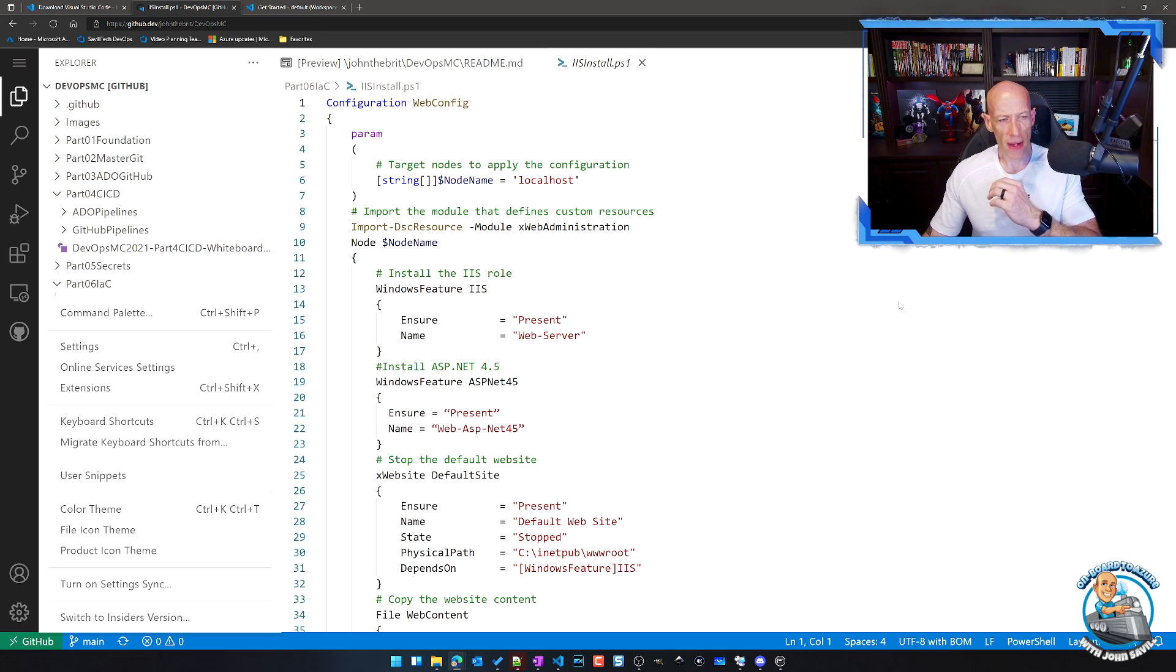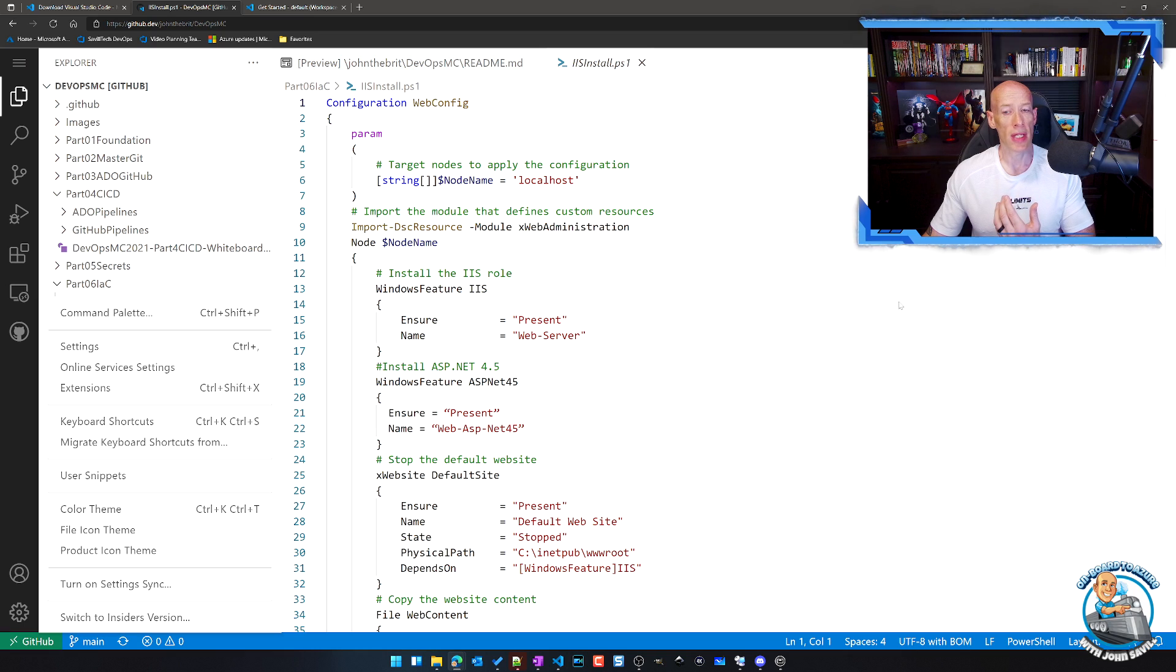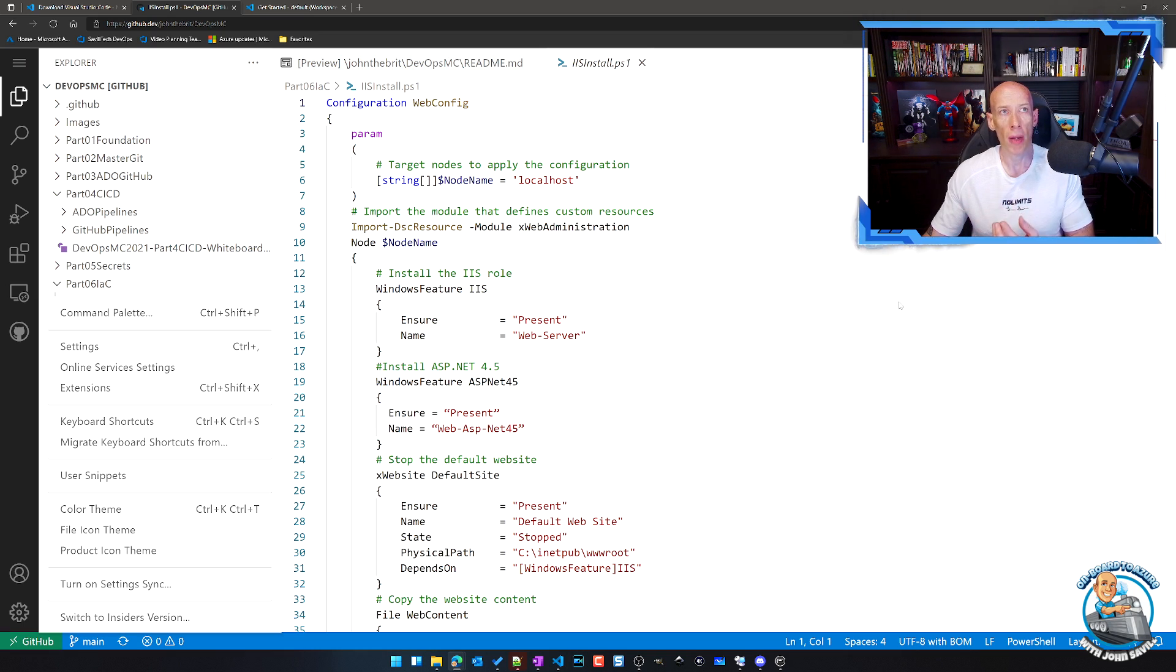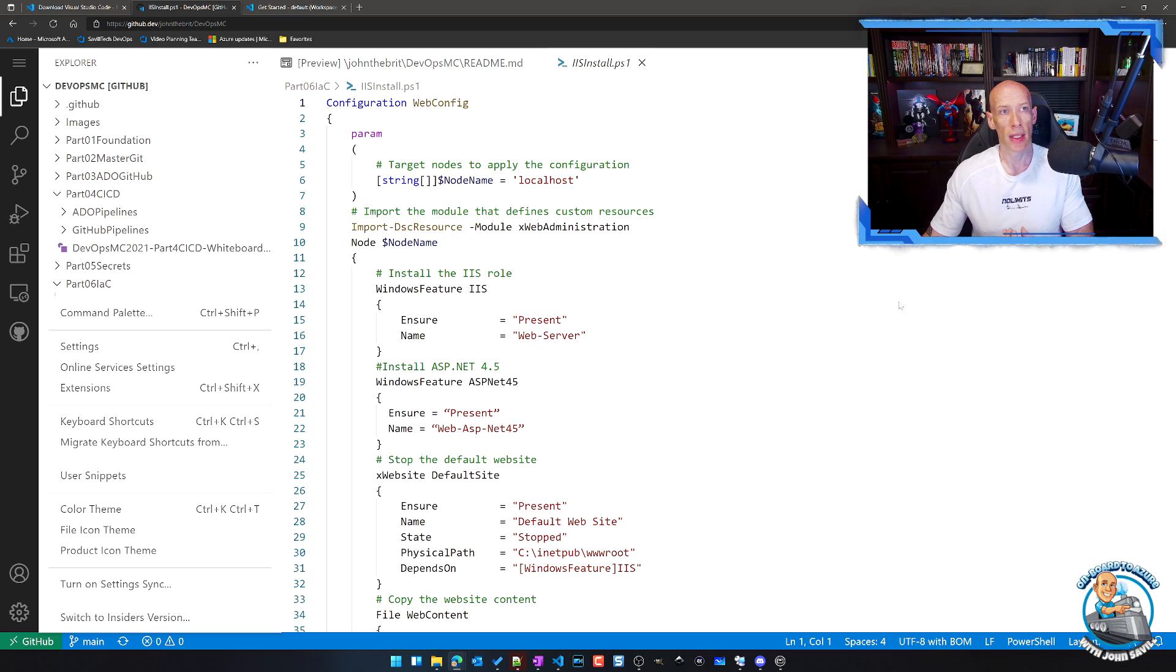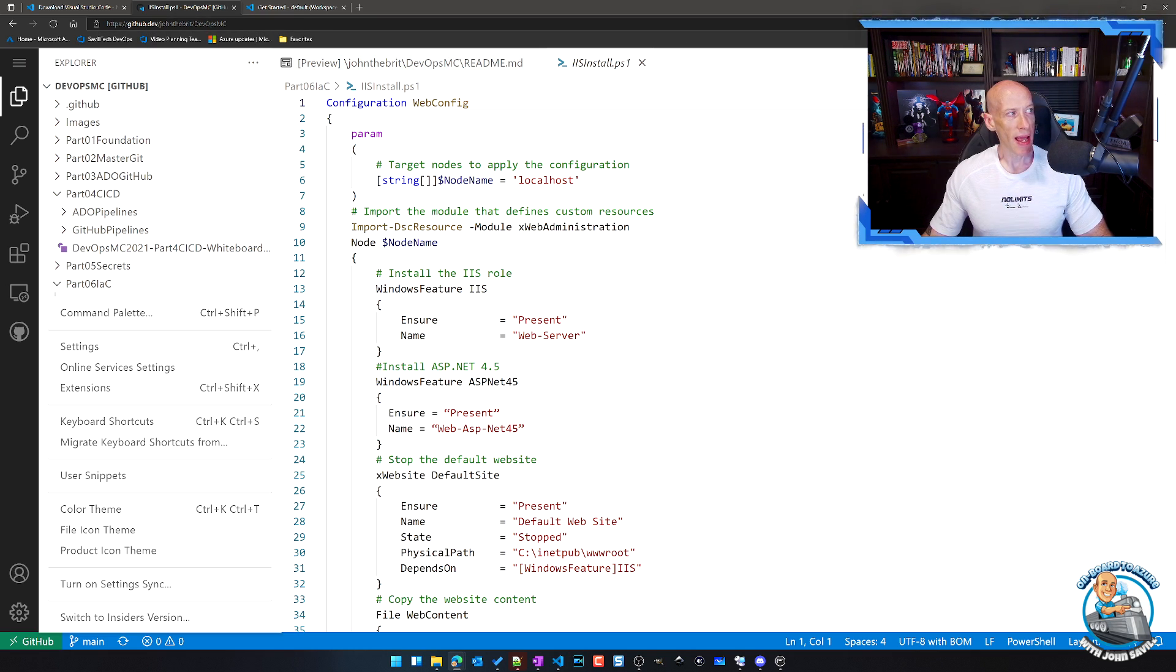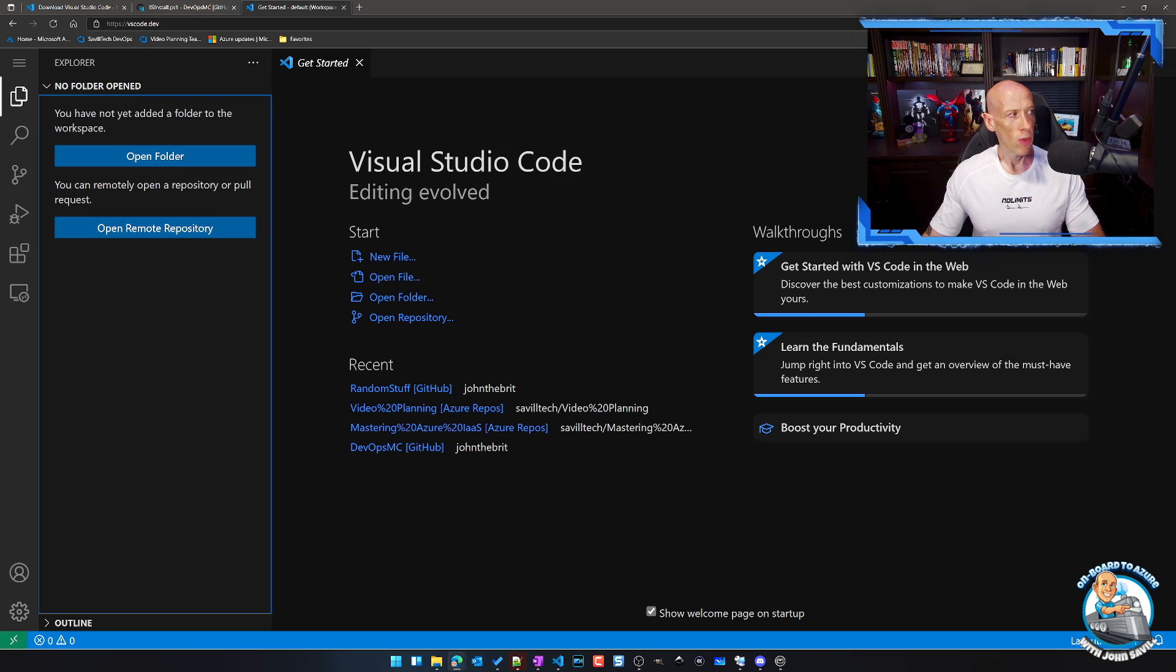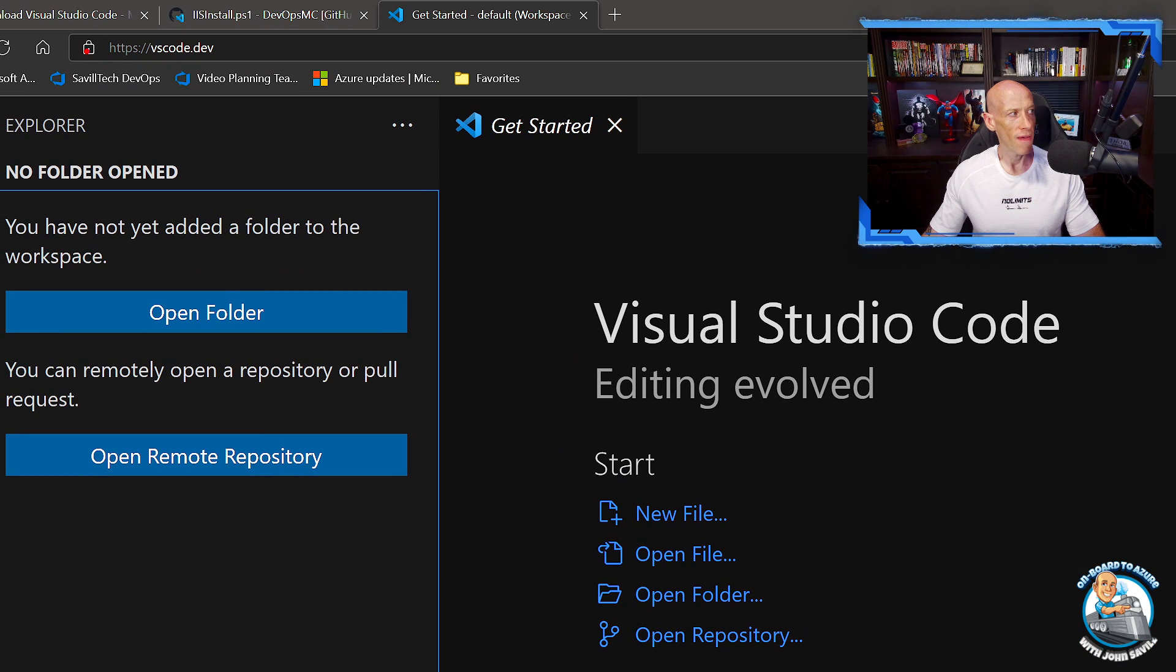But what about if I'm not using GitHub? What about if I just want a more general purpose VS Code, but I need it in the browser? So what we now have, if I jump over to this tab, is you can see we now have vscode.dev.